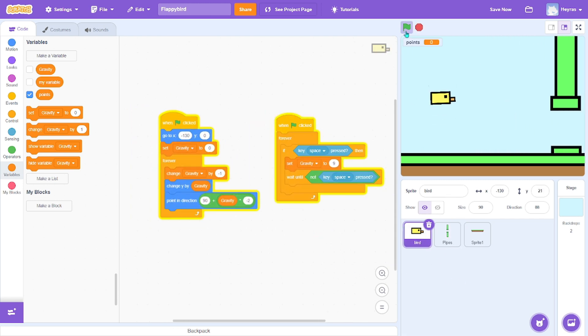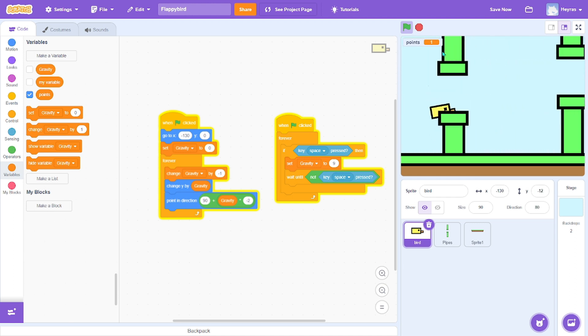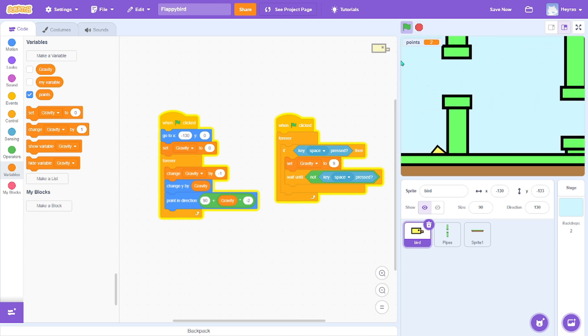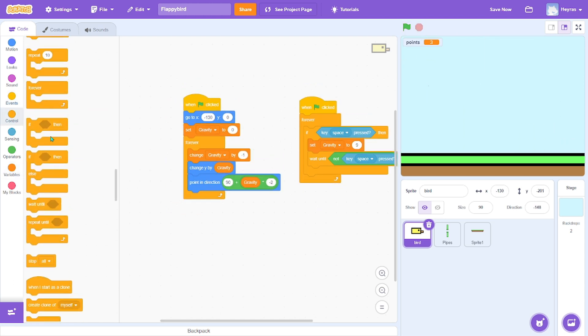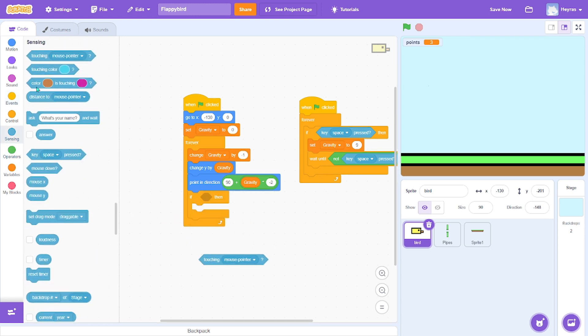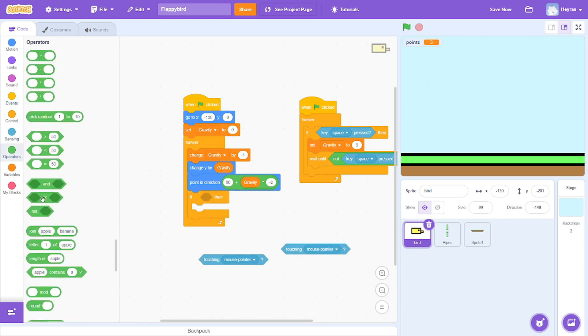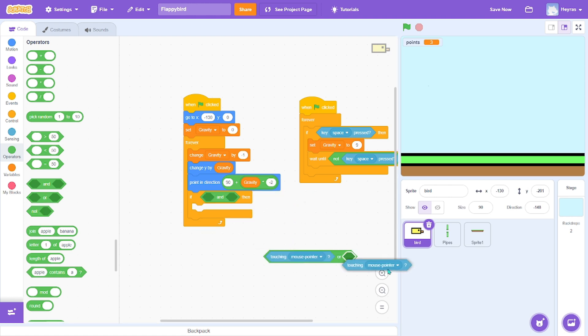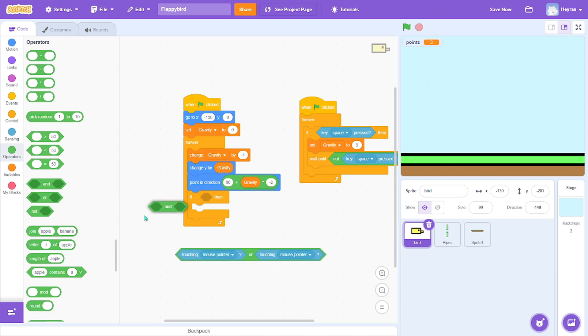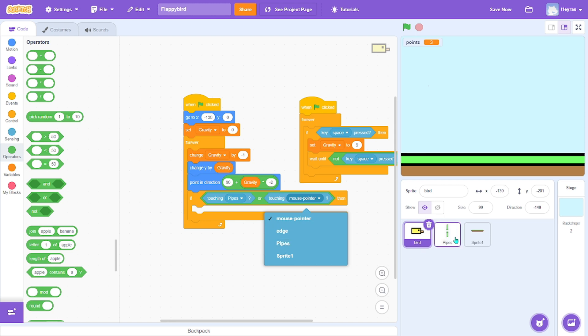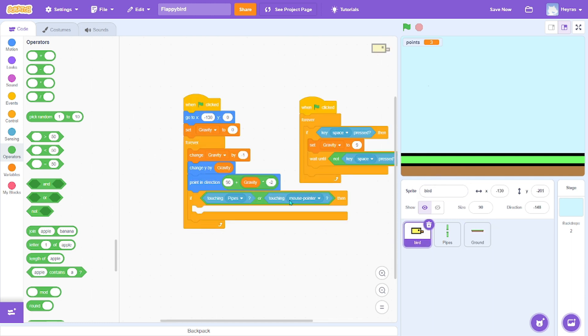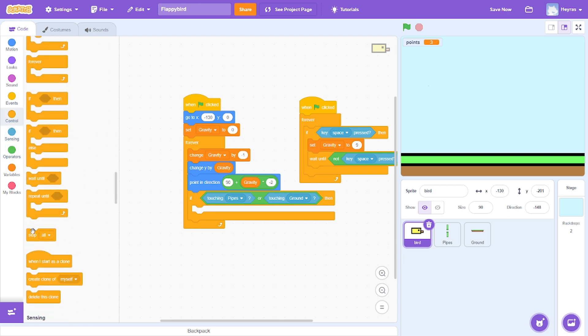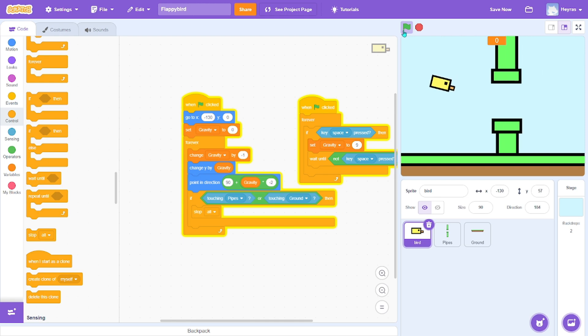And one more thing - when we touch the ground or the pipes, nothing really happens, we just go through it. So the way to fix that is with an if block. If we touch - it's not and, it's or - the pipes or - oh, I forgot to rename this - ground, then stop all. Yep, now it's working. Touch the pipes.